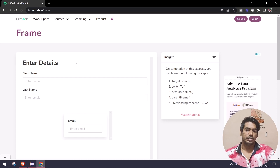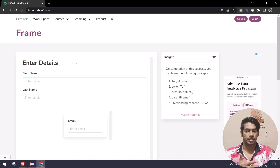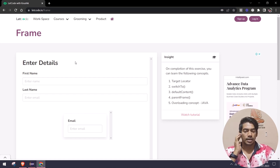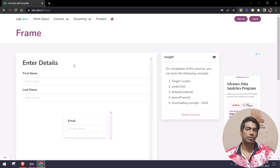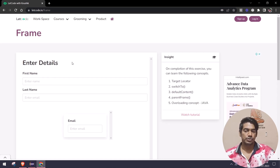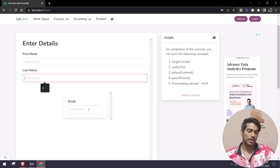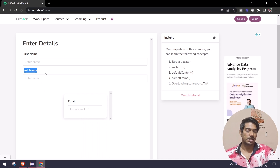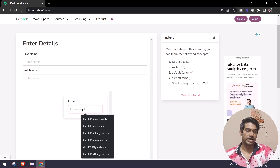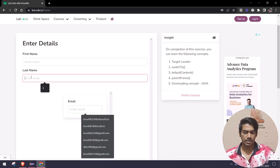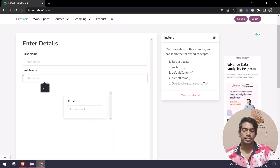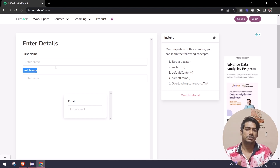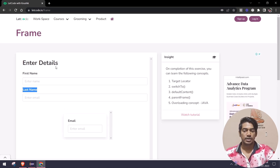I believe you already know what a frame is if you know any automation tool like Selenium WebDriver or Protractor. If not, I'll leave a link in the card or description. What we are going to do is enter the first name, last name, and email. Note: the label says 'last name' but the placeholder says 'enter email' - that's a mistake in my deployment. It's just a dummy page and we're going to enter some data.